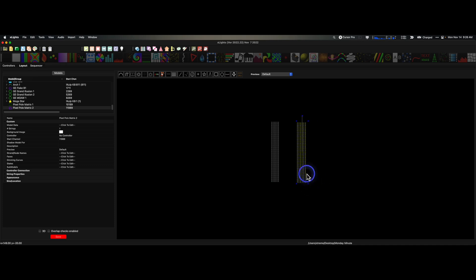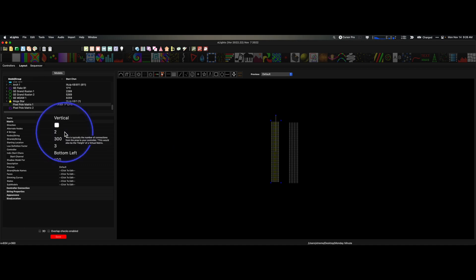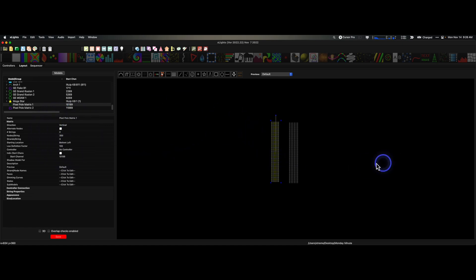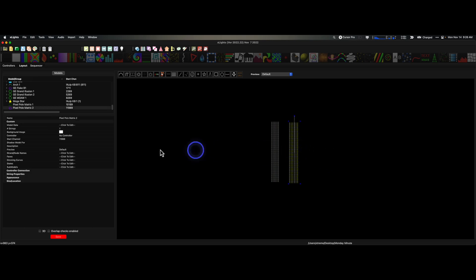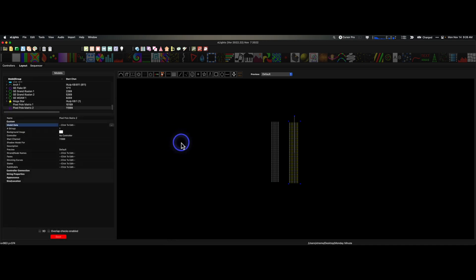How do we know this is a custom model? If we look over here, we no longer see the ability to set strands per string the same way we did before. The native model had bottom left, starting location, node, strings, all that. This custom model is a little different. We can tell it how many strings, and we also have the data layers — the custom model data is all in here.